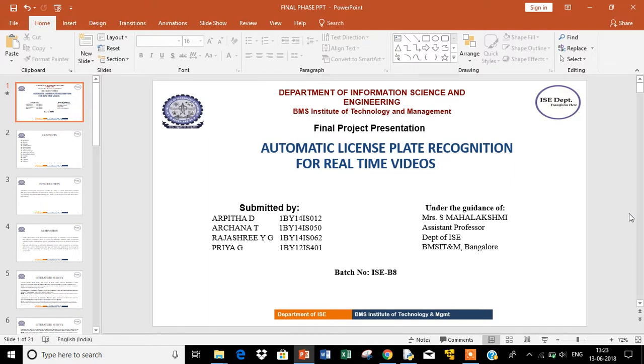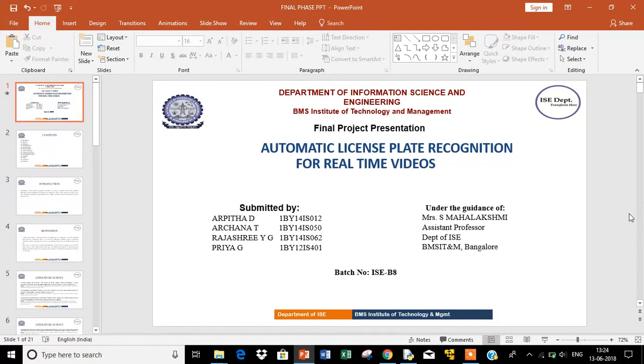Hi, this is a project demo on automatic license plate recognition for real-time videos. We are doing it under the guidance of Mrs. Mahalakshmi, and our team consists of Arpita, Archana, Rajashree, and Priya.